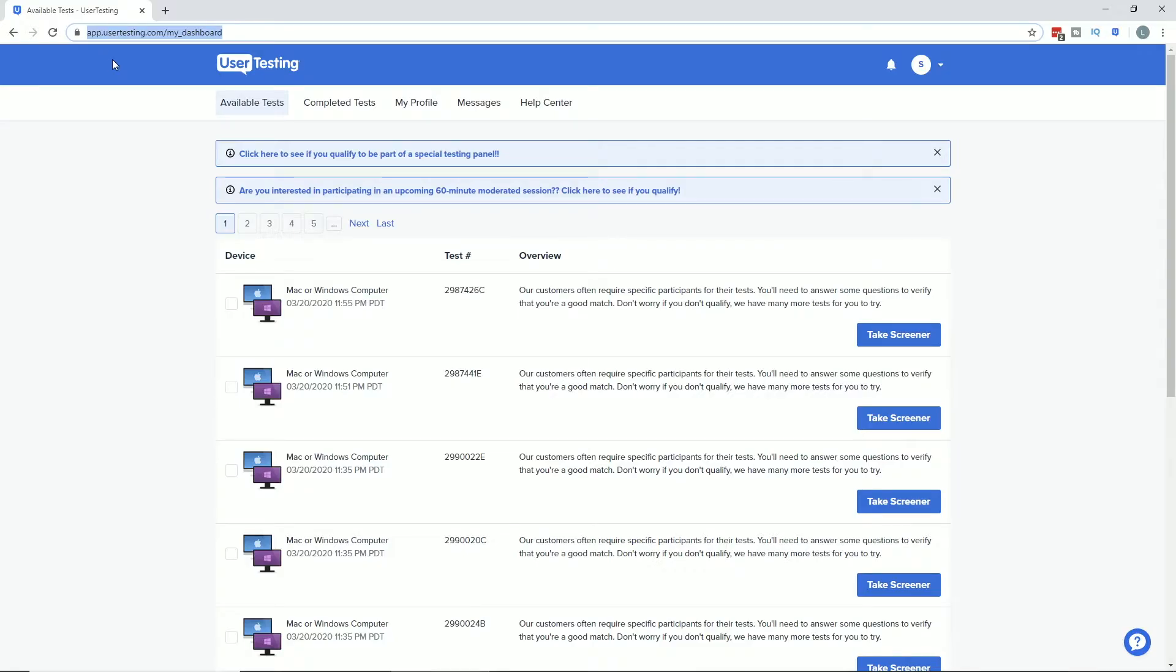links. Right now if you go to the old site, you'll still get forwarded to it, but make note of that and change it to app.usertesting.com. As you can see here, I